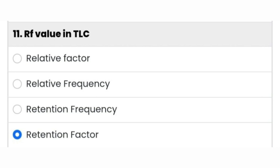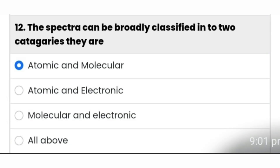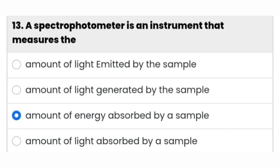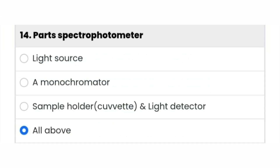The next question: spectra can be broadly classified into two categories — atomic and molecular. The thirteenth question: a spectrophotometer is an instrument that measures the amount of energy absorbed by a sample.